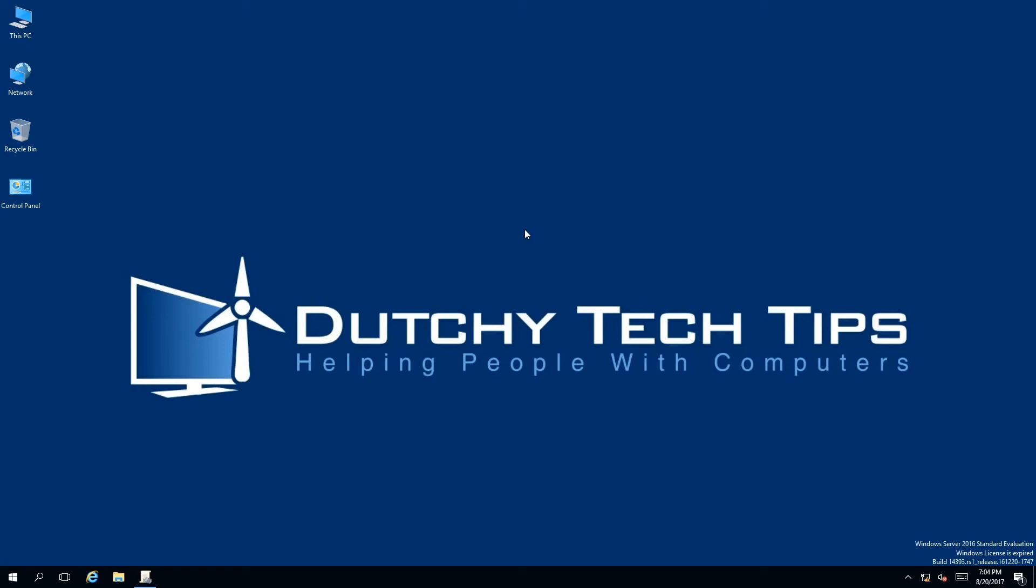To summarize the key point of this video, I have shown you how easy it is to delete a Group Policy in Windows Server 2016. See you next time.